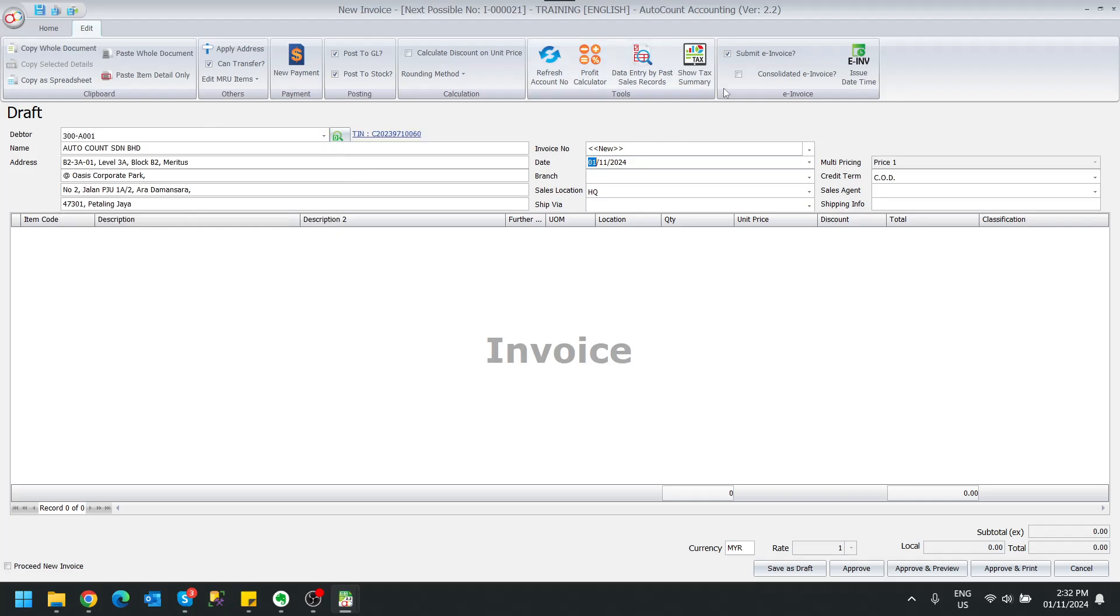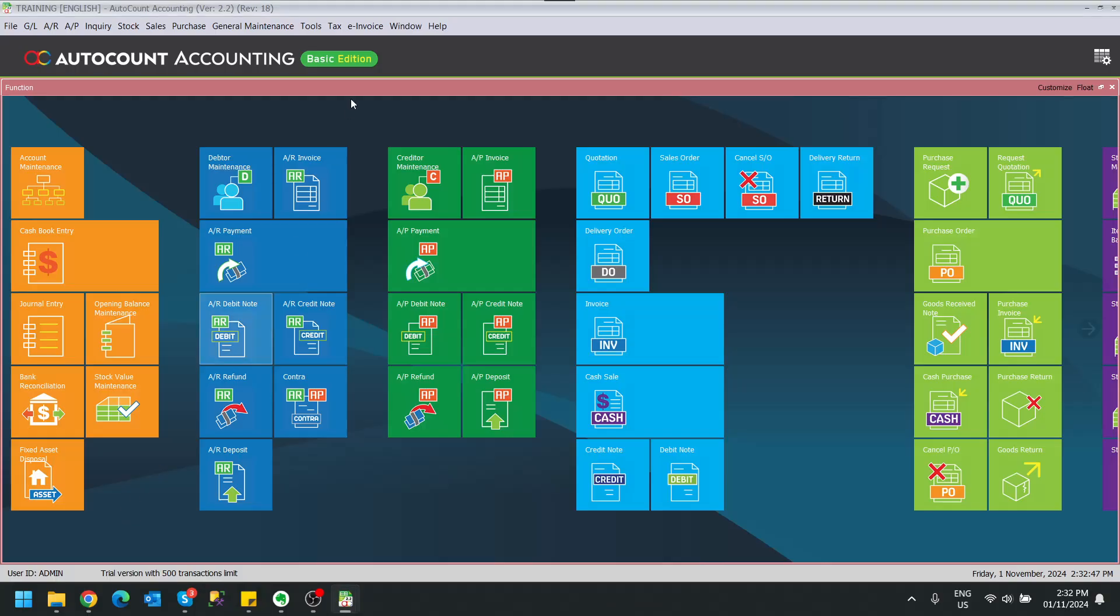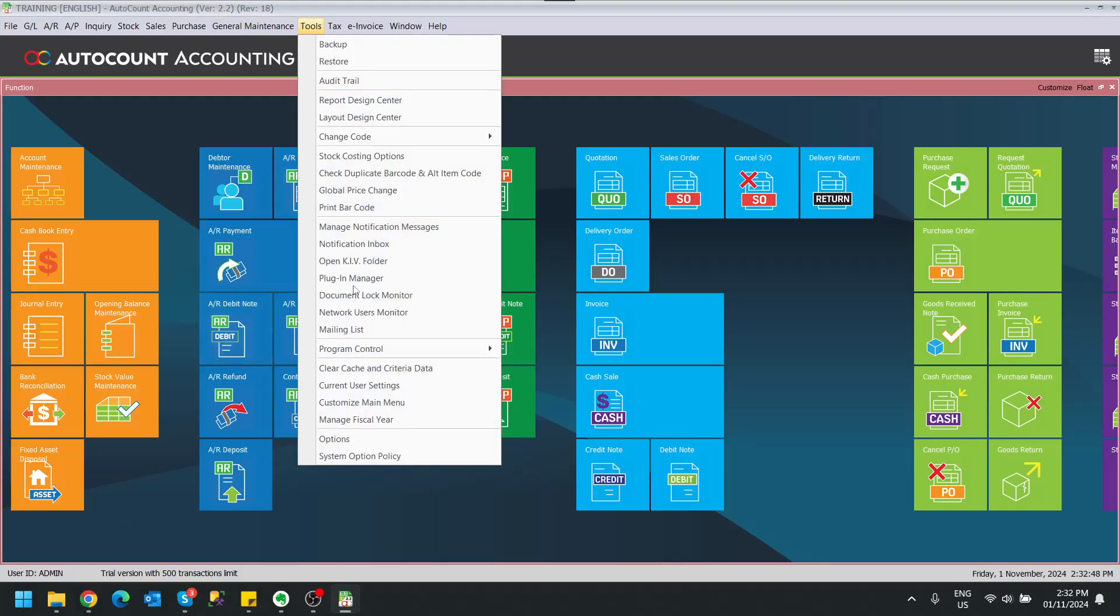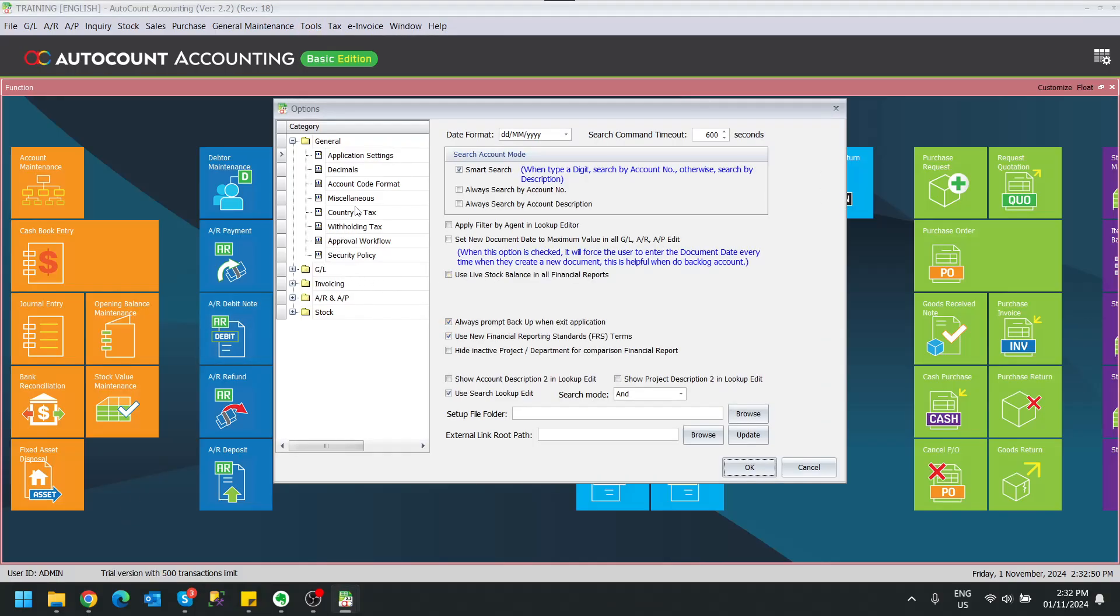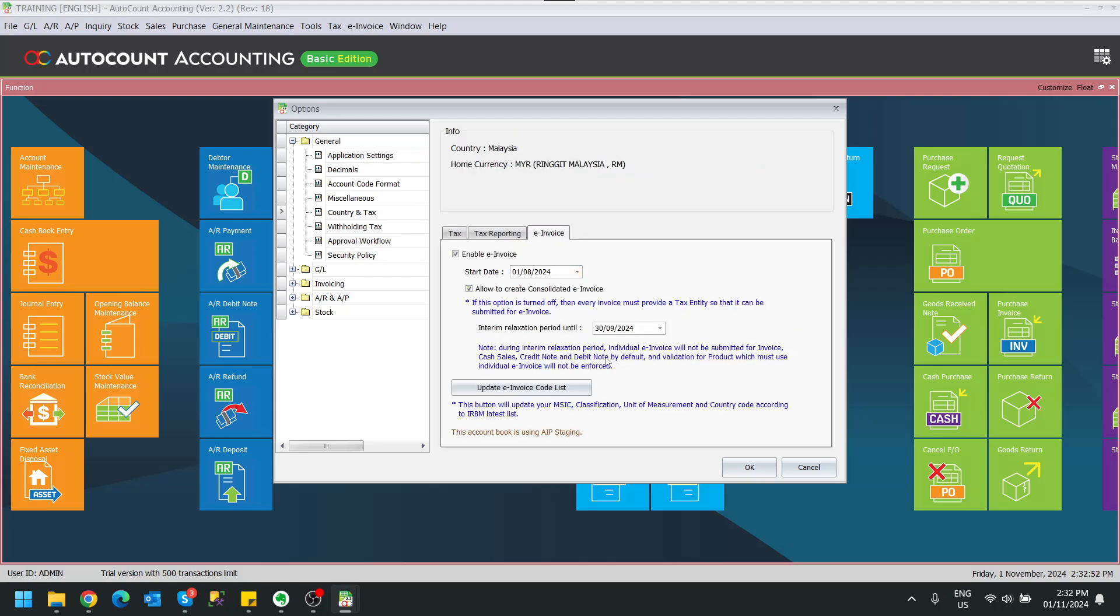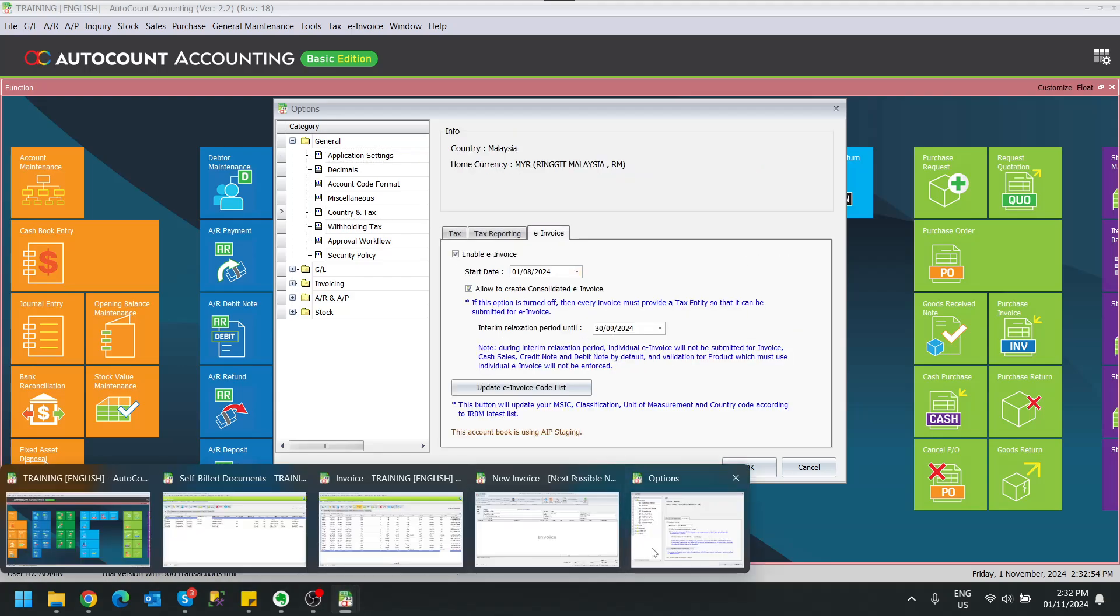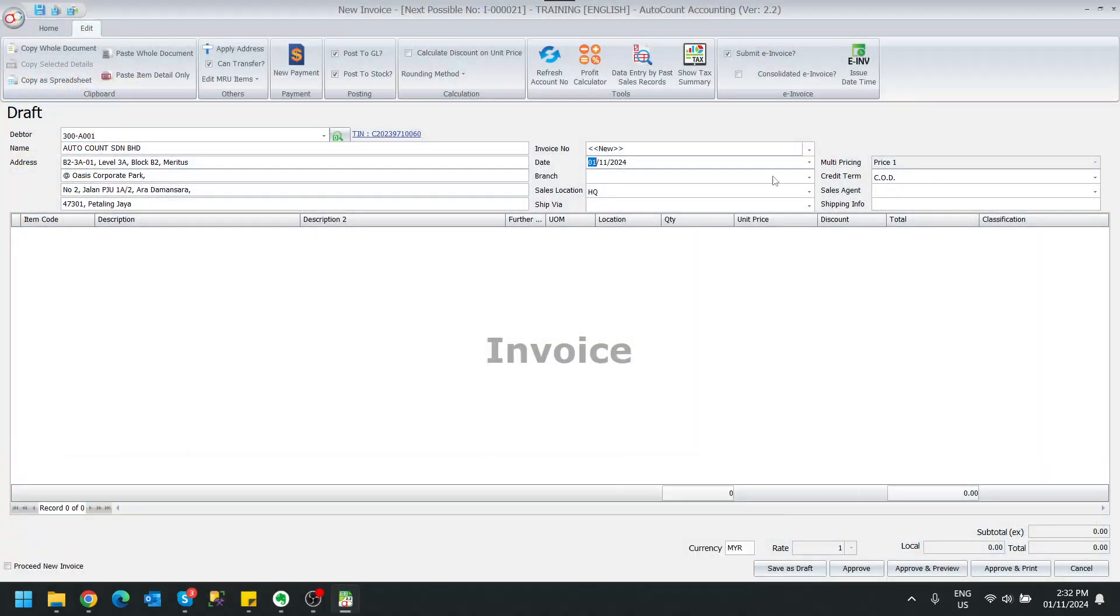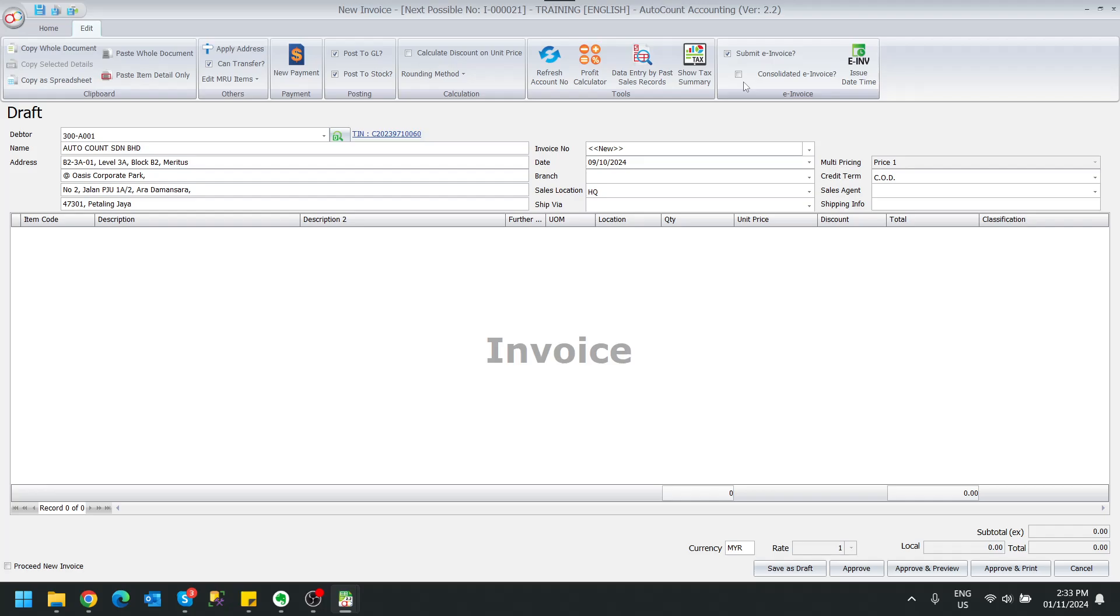So this is currently unchecked because now is November. November is later than the date that we set just now, which is 30th of September, right? So if I change it to September, you will see this checkbox will be automatically tick. If I change it to October, it will not be ticked.